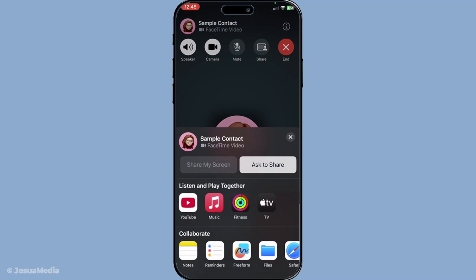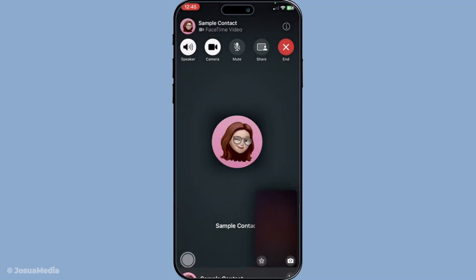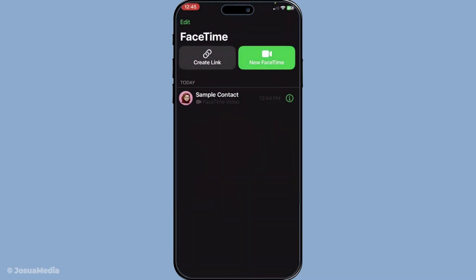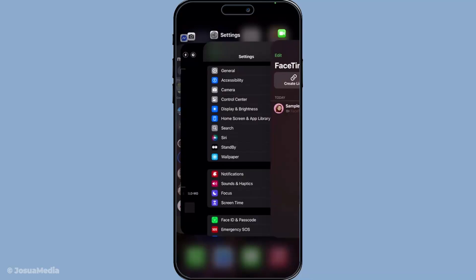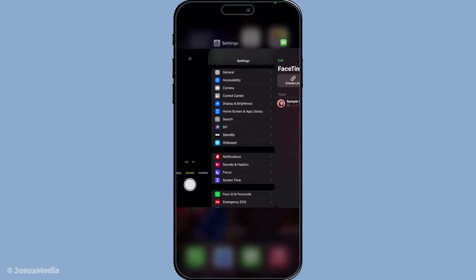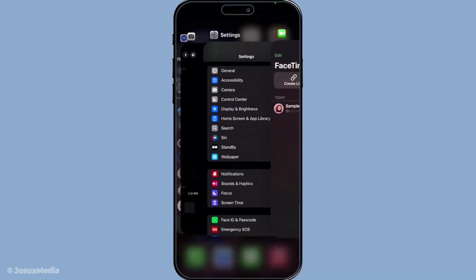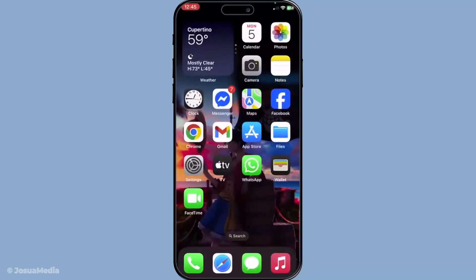Finally, when your call is over, ending it is straightforward. Simply tap the red X button to hang up. And there you have it, a comprehensive guide to navigating FaceTime on the iPhone 2025 with ease. Thank you for joining me in this step-by-step guide. I hope you find these tips helpful for making the most out of your FaceTime experience. Be sure to explore all the features and enjoy staying connected with your friends and family like never before.